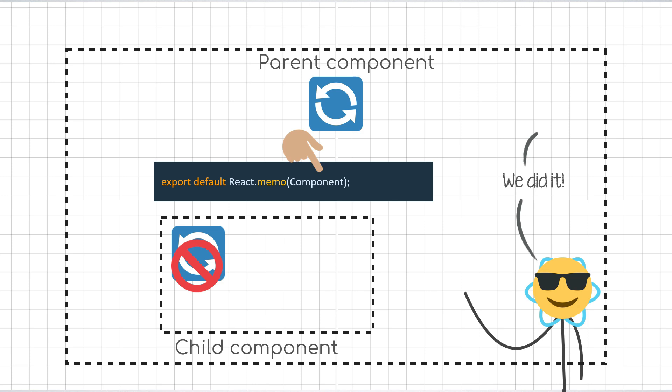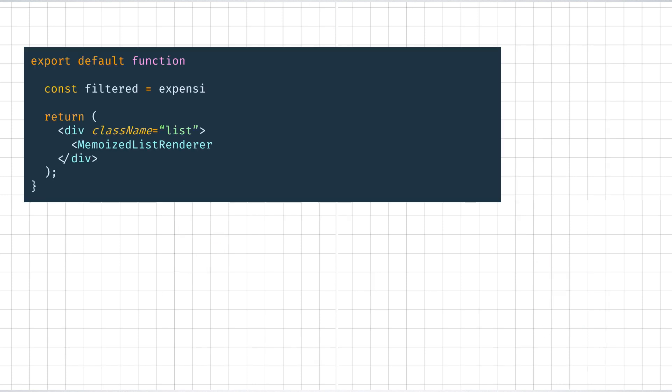That was a primer on useMemo and react.memo. But there is another use case wherein both of these are quite closely related to one another. Here's a question for you.